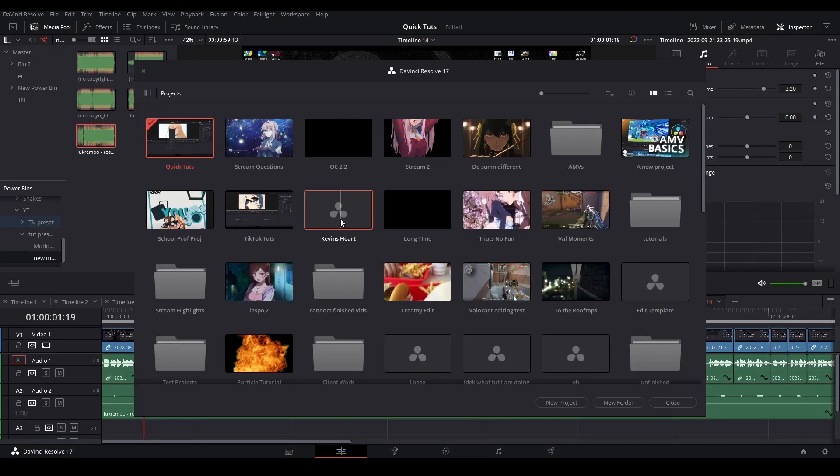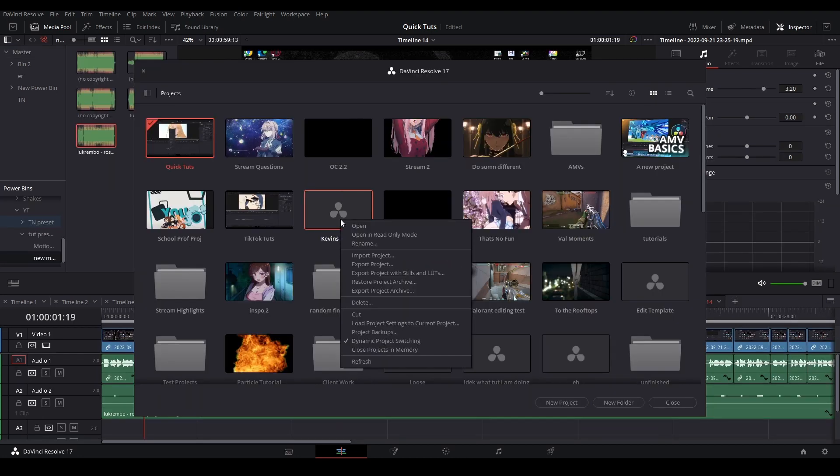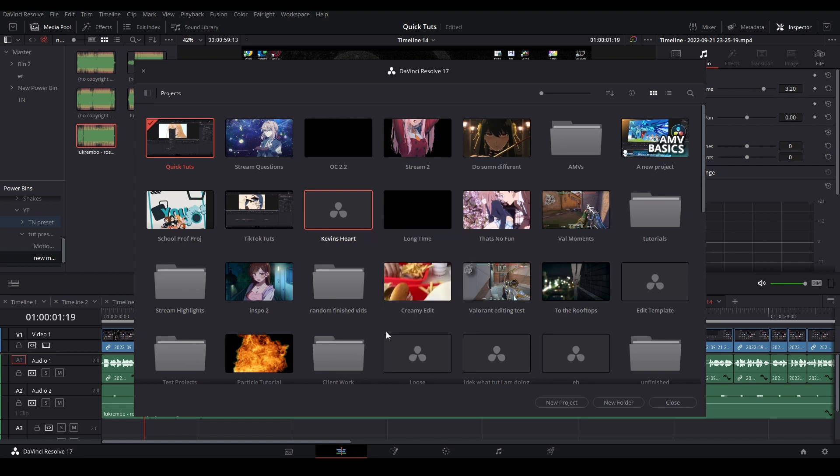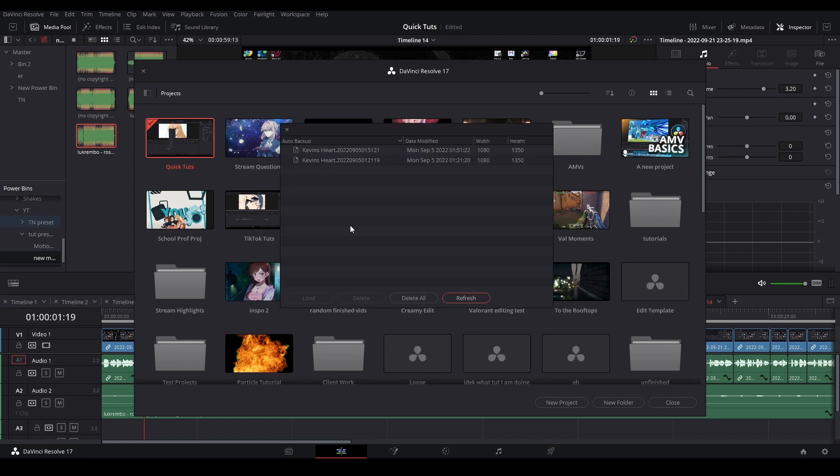Now in order to load a project backup, what you have to do is go to your project, right-click it, go down to project backups, and then it should take a little bit, and it pops up this window where you can choose which project backup you want to load in.